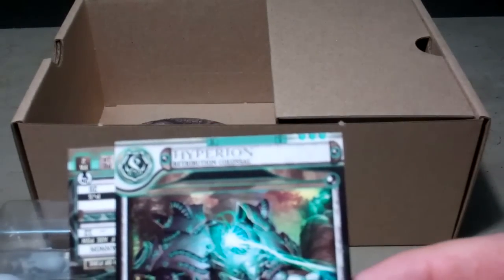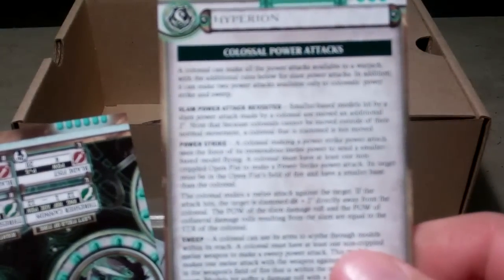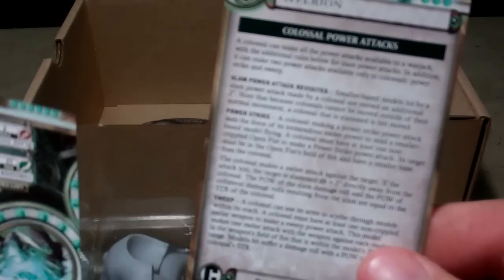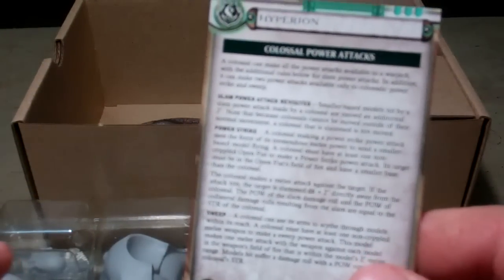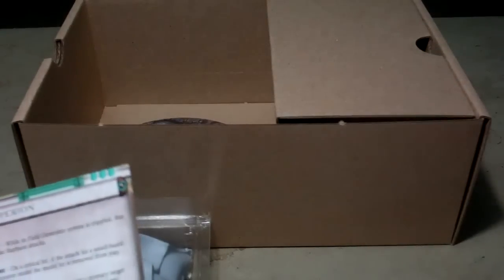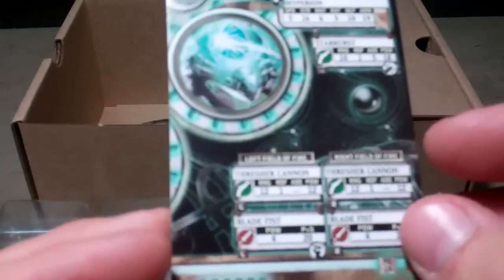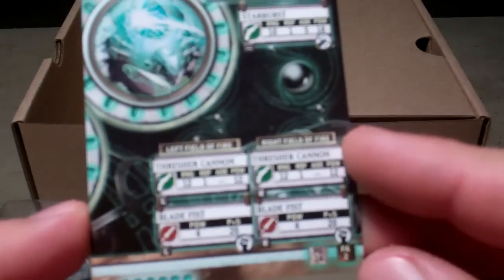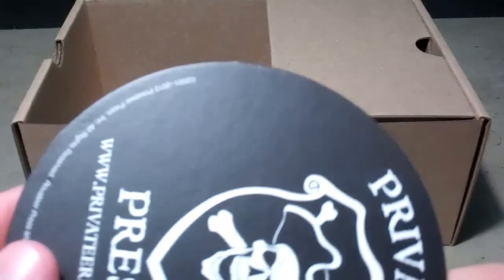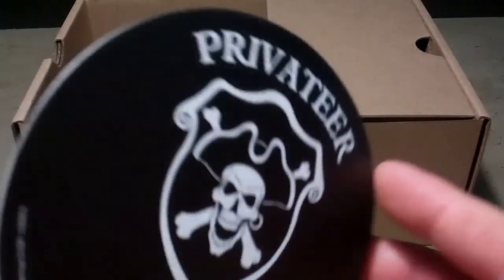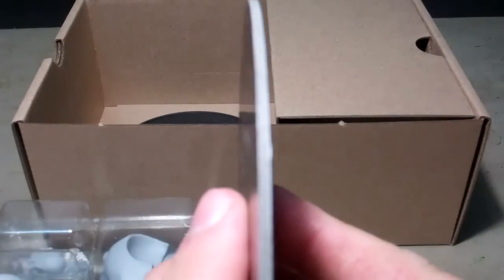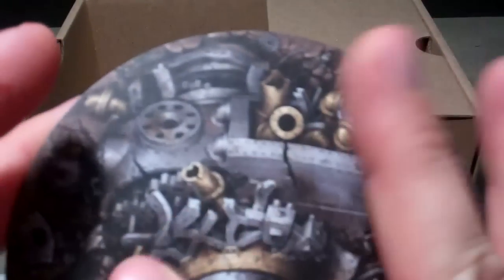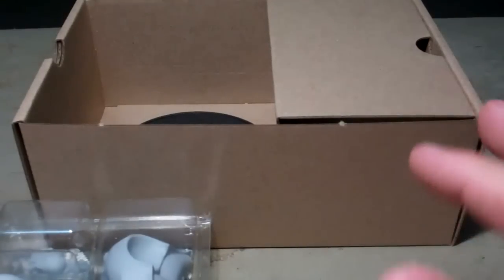You get your two colossal cards: the one with his boxes and the explanation of the generic attacks for the colossals, and then you get his stat and ability card. You get a nice cardboard wreck marker. It's nice and thick with a glossy stock on it.